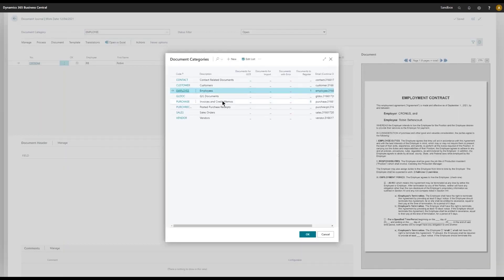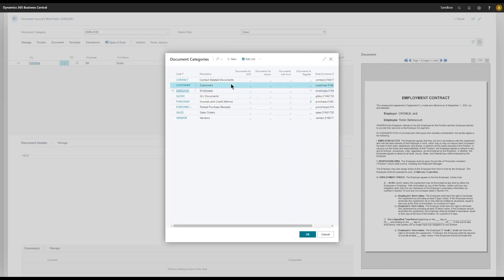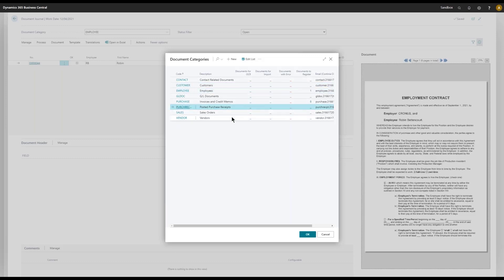Not only the Purchase and GLDoc, Contact and Sales, you also added a Customer category, Employee, you also have Posted Purchase Receipts and Vendors.